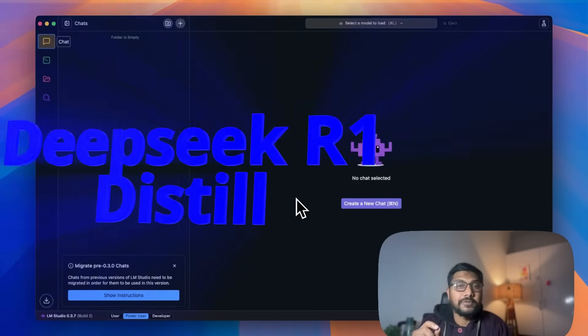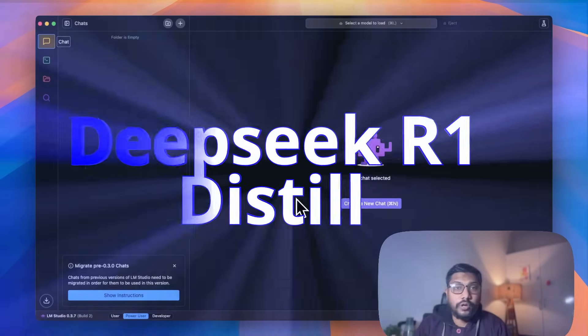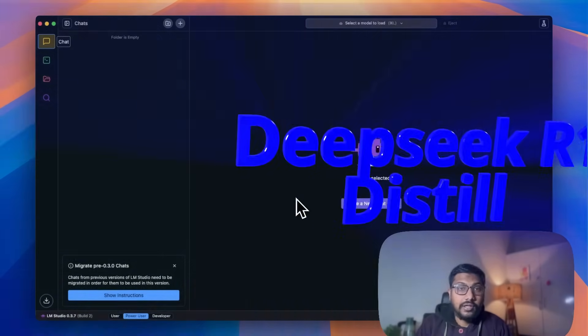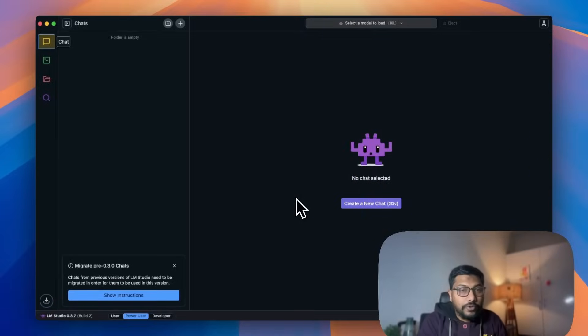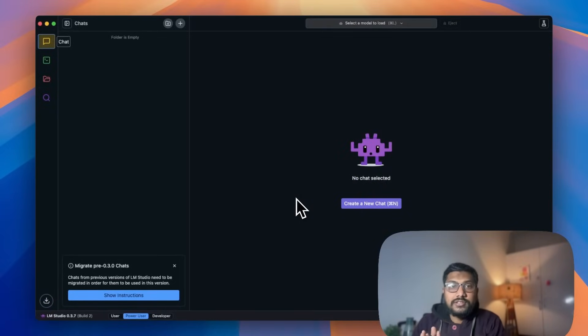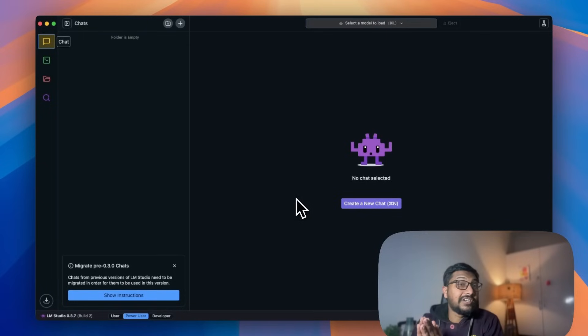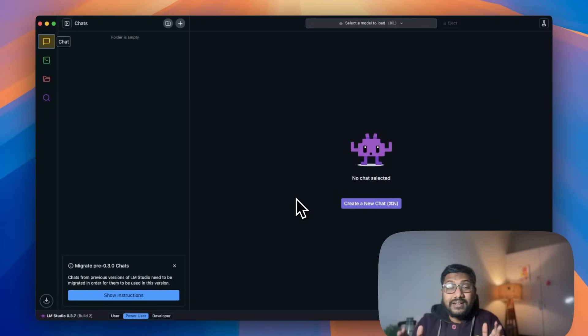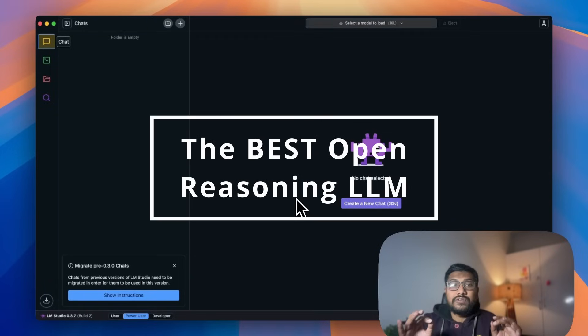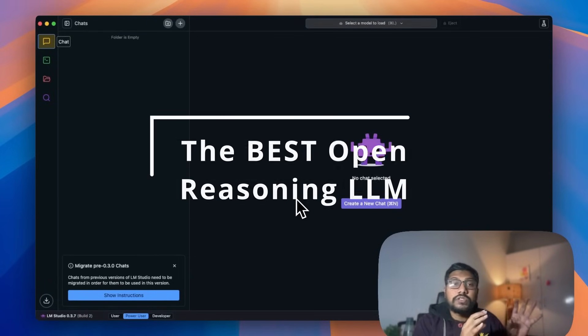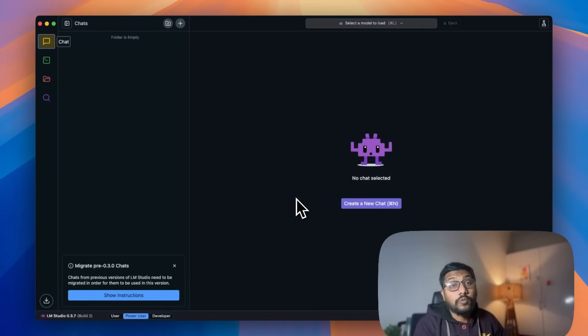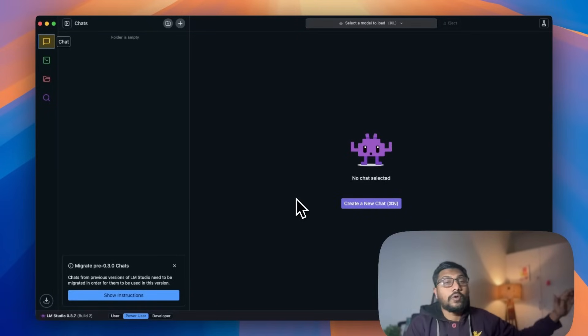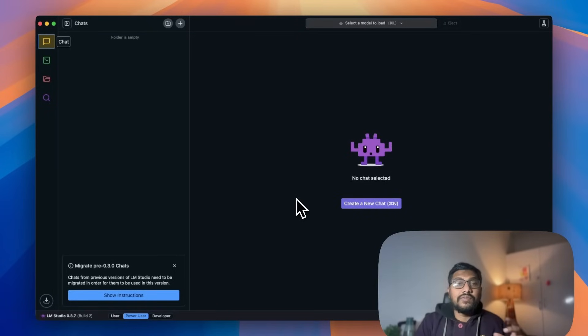How to use DeepSeek R1 distilled models locally, whether you've got Windows, Mac, or Linux. This guide will work for you to use DeepSeek R1, which is at this point the best open source reasoning model.